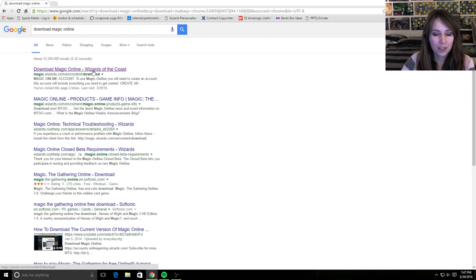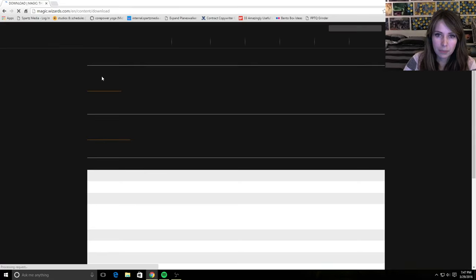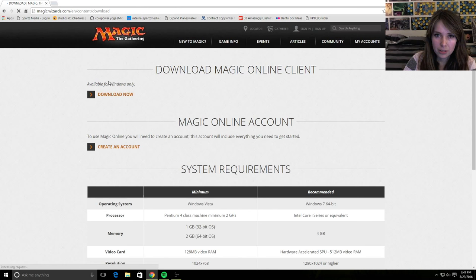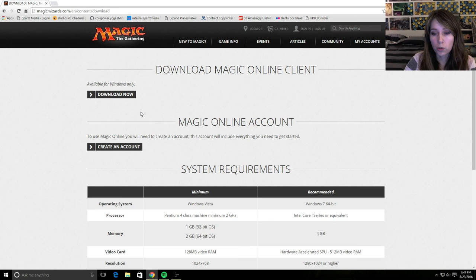I will link to all of these in the description of this video, but if you search for any of these, they're usually going to be the first result. So download Magic Online and remember Magic Online only works for Windows, so that's something to keep in mind.